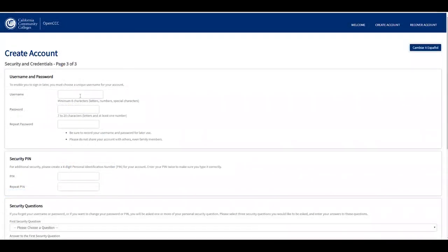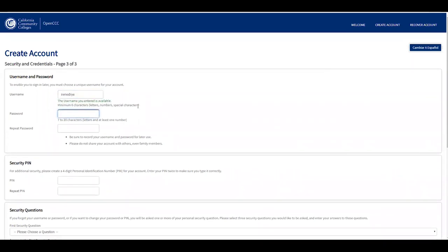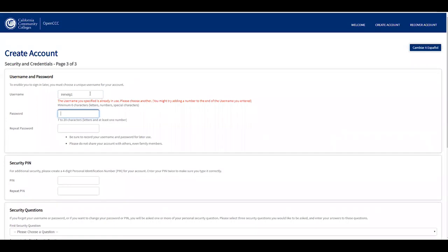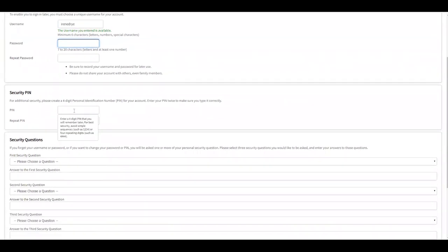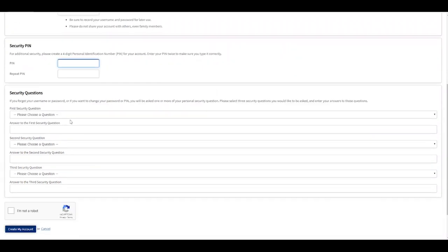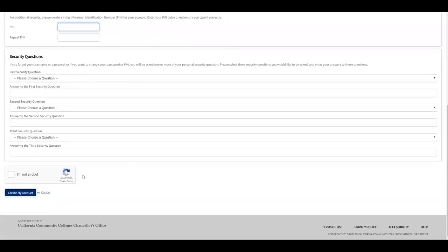Now we're on the third page of creating an account. Create a username — if it's available, it will show that it's available in green. If it's not available, a message will appear saying someone is already using it, so choose a different one. Then create a password and repeat it, using at least one letter and one number. Create a four-digit PIN and repeat it. Select three security questions.